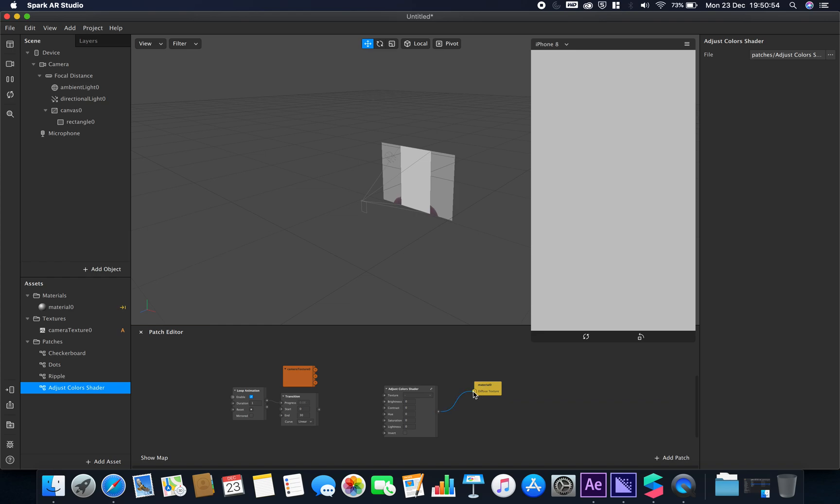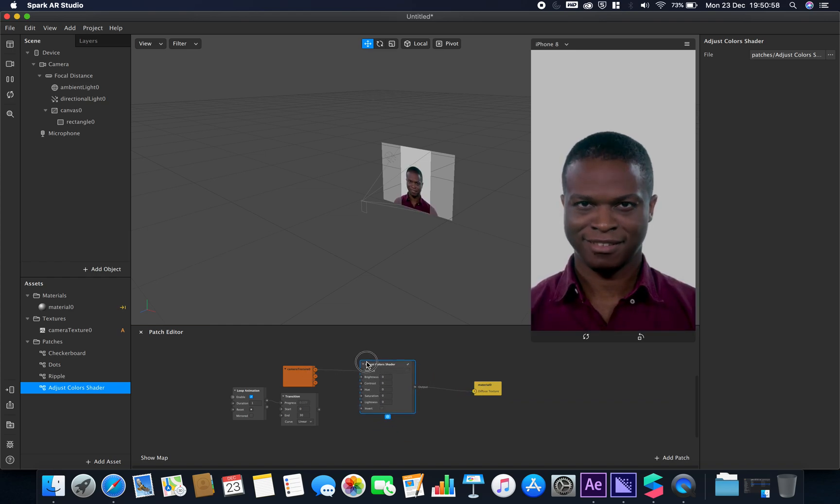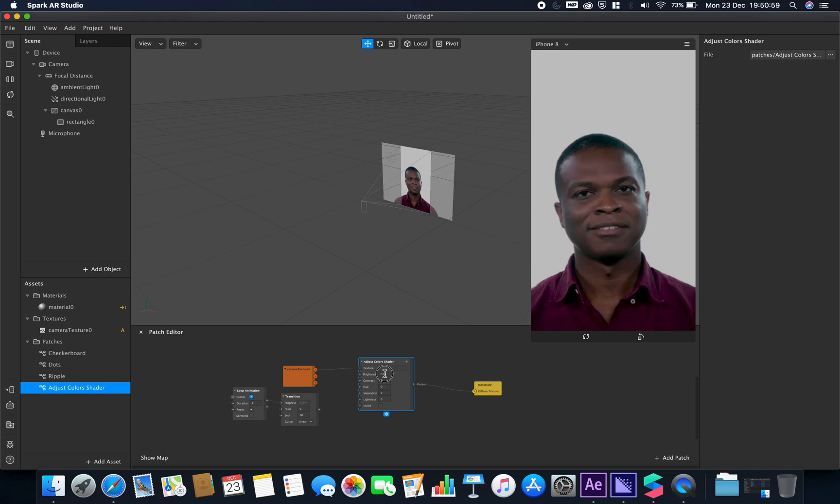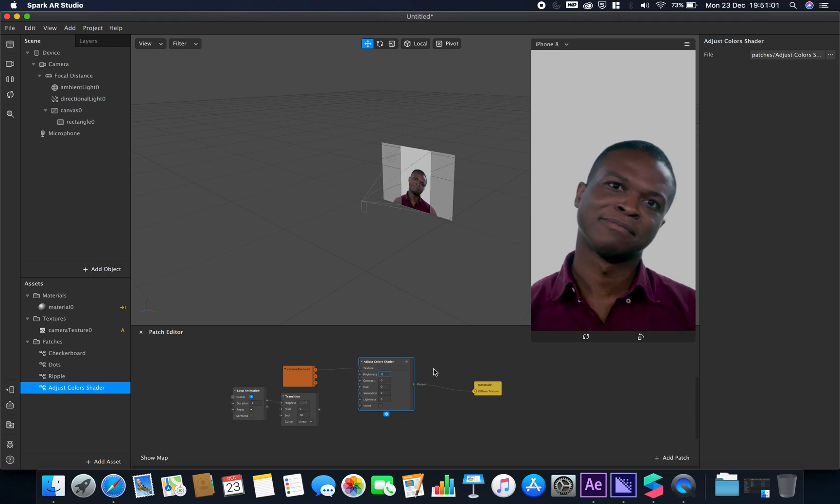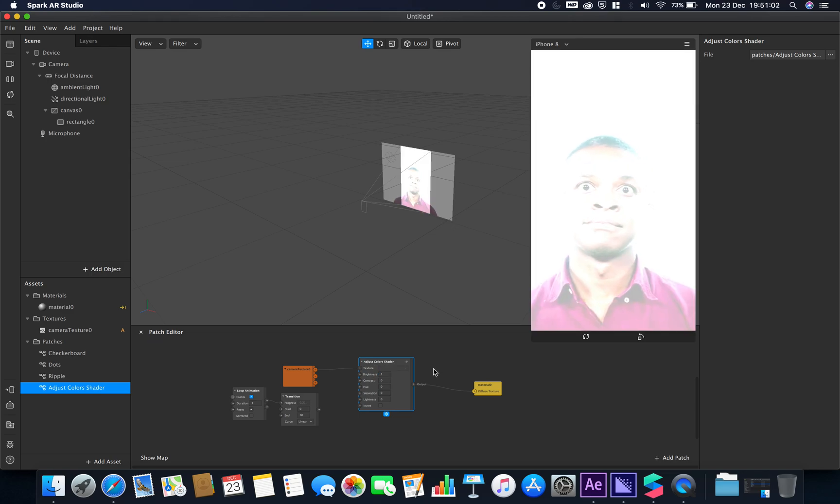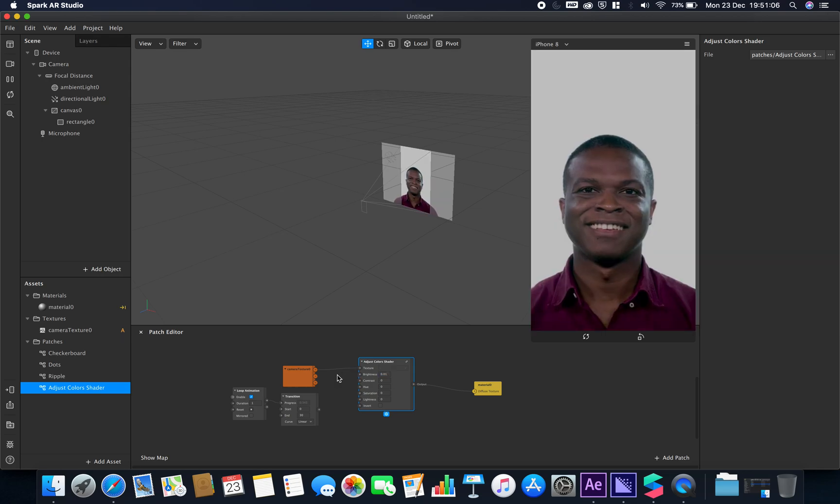We can bring in this. We can bring in our texture from our camera like so, and now I could adjust my brightness. I could make it brighter or darker.